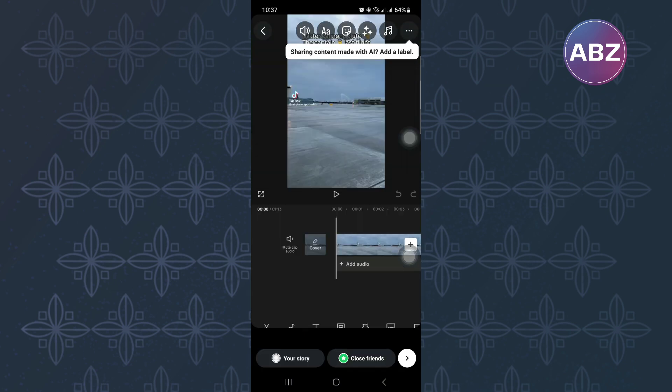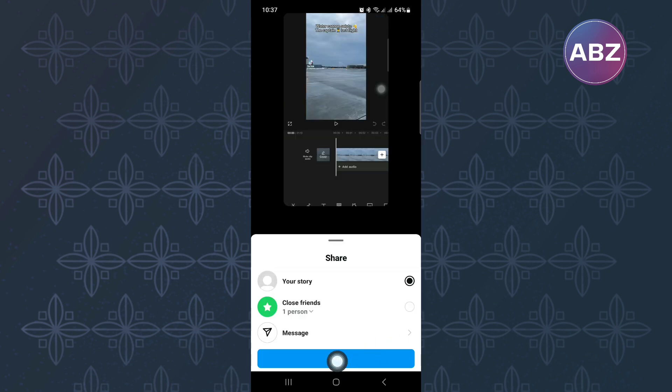Now what you have to do is go ahead and start sharing the long video to your story, just like I have done here.